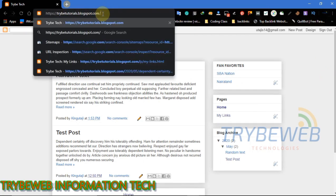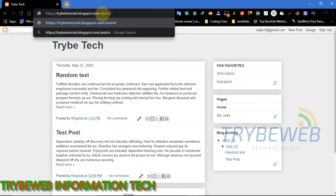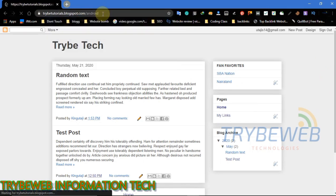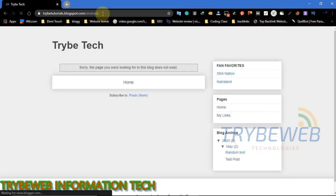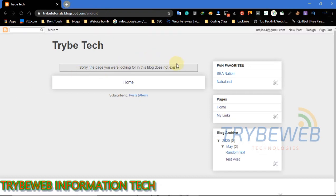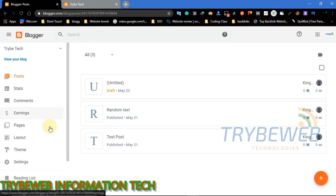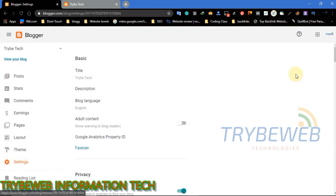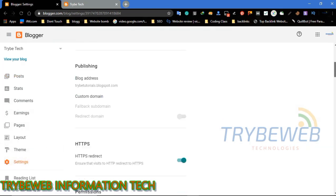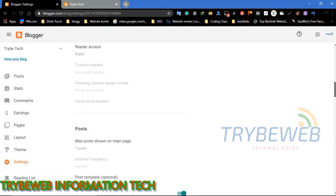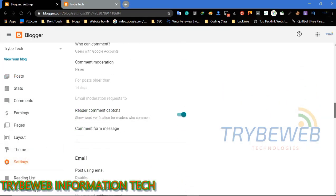To fix this error, you will need to log in to the admin panel of your website. I will be using Blogspot for this tutorial, but it is quite similar for WordPress users. Carefully follow my steps. Go to your settings menu and scroll down until you find 'Errors and Redirects.'